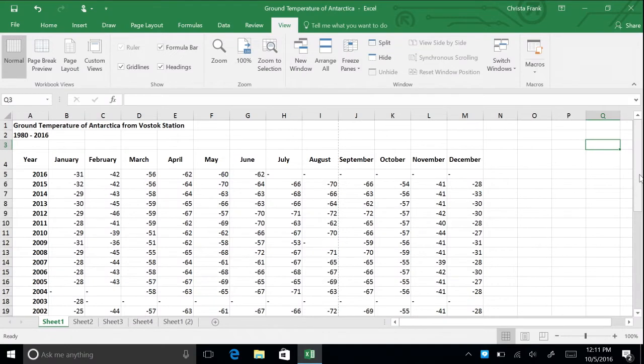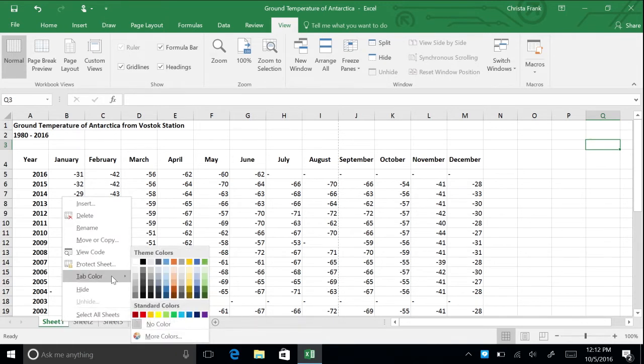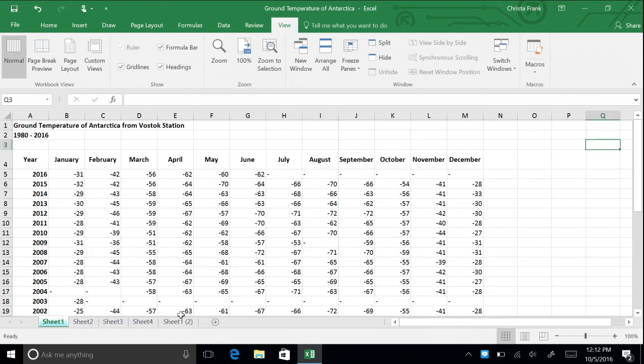To change the colors of the spreadsheet tabs, right click on the tab you'd like to change. Click on tab color and then choose the color you'd like to use. For this workbook, let's change the color of sheet 1 to blue, so you can easily distinguish this tab as the one with temperature data on it.